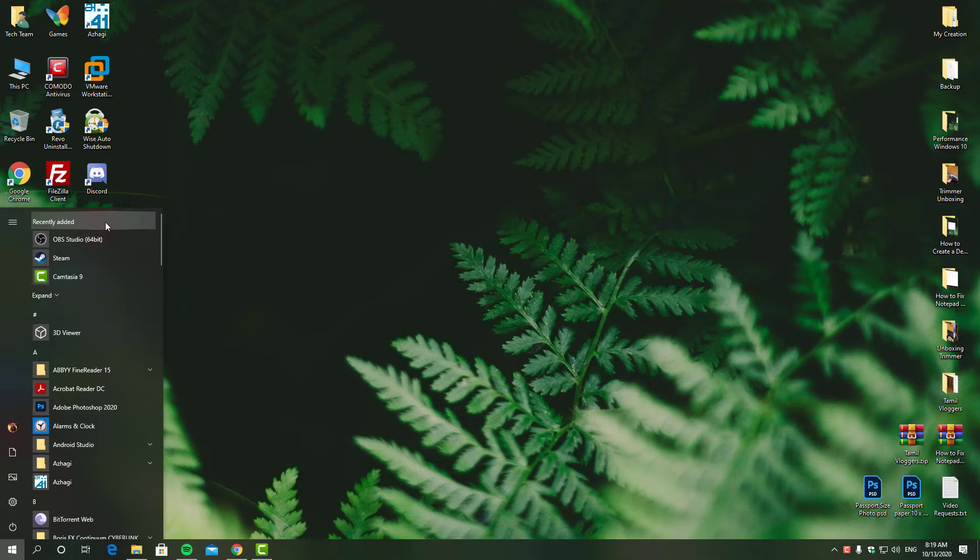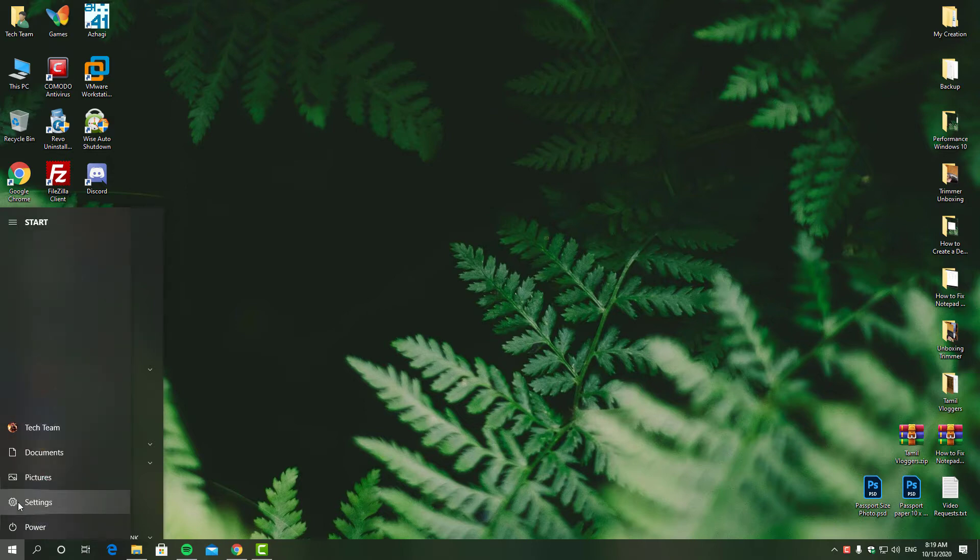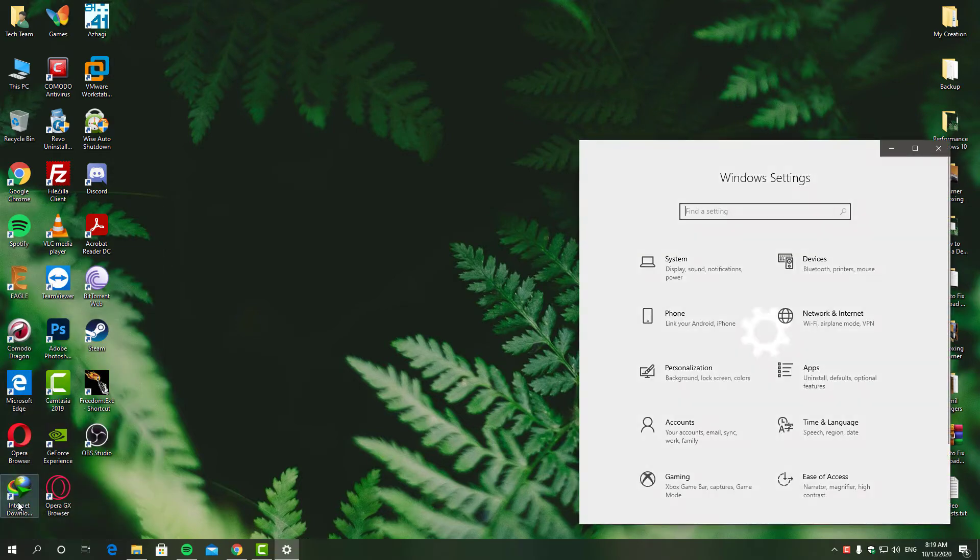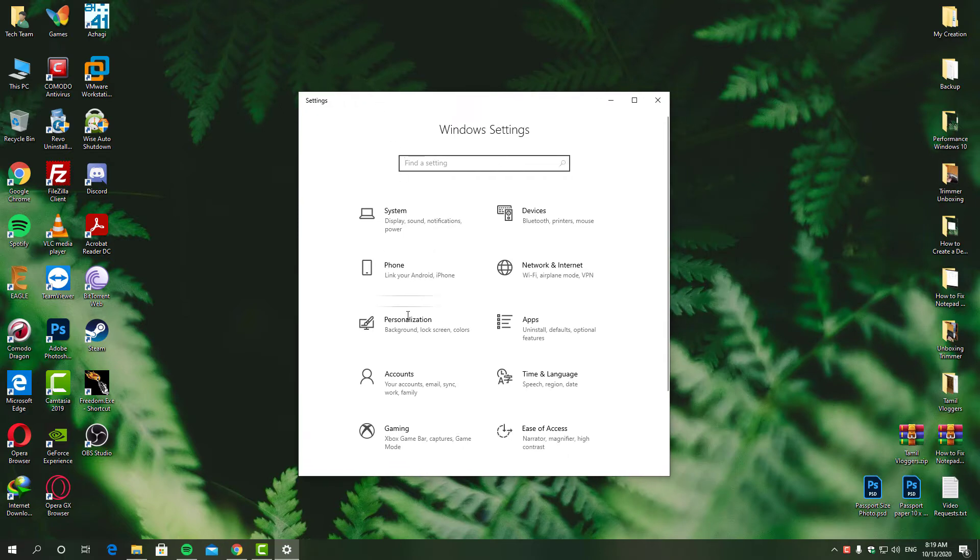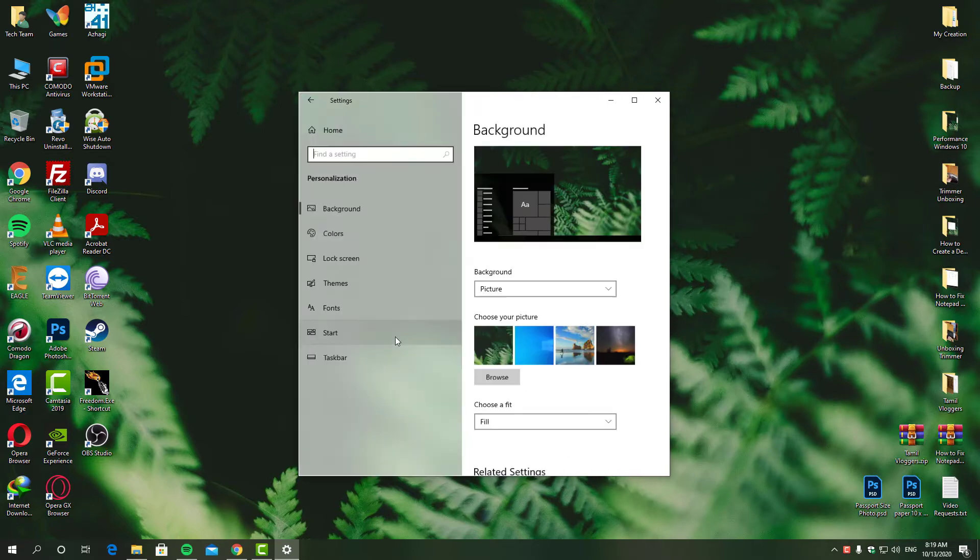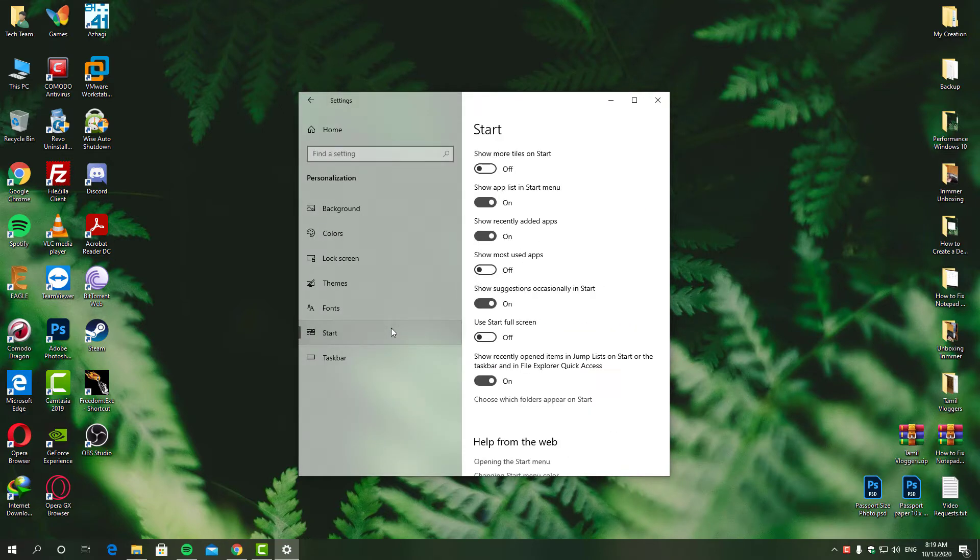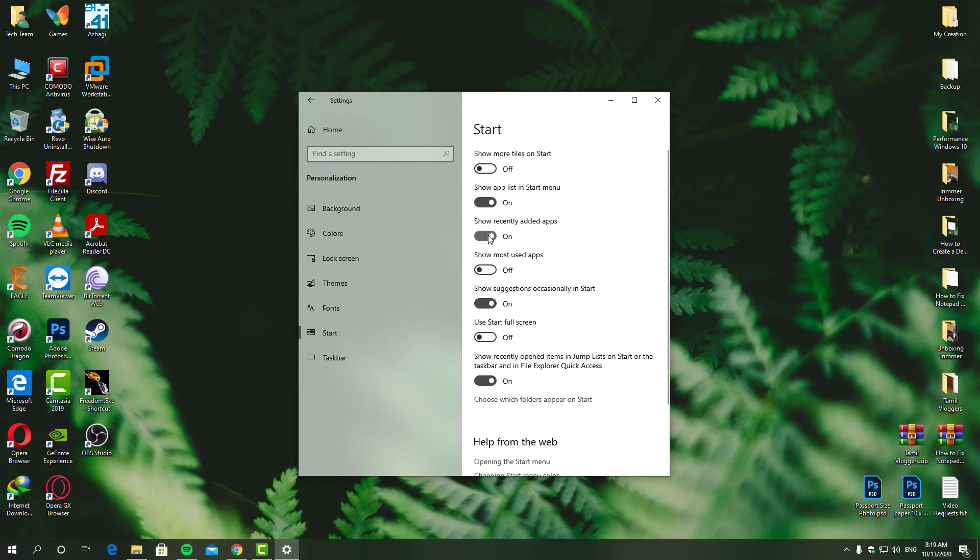Go to the settings and click personalization, and then click start from the sidebar. Once you've done that, change this to off and that's it.